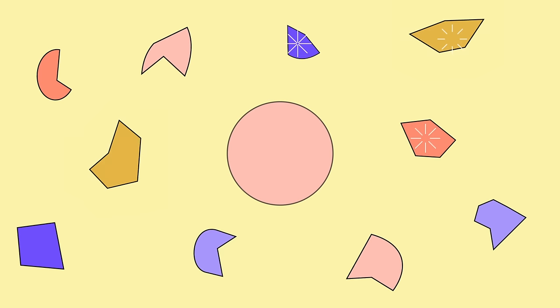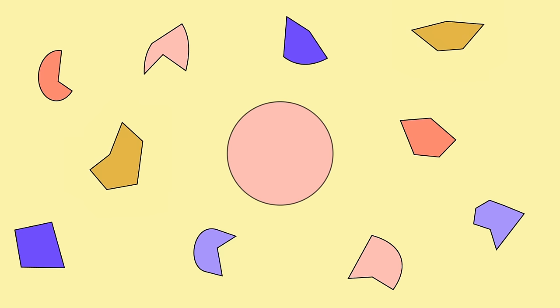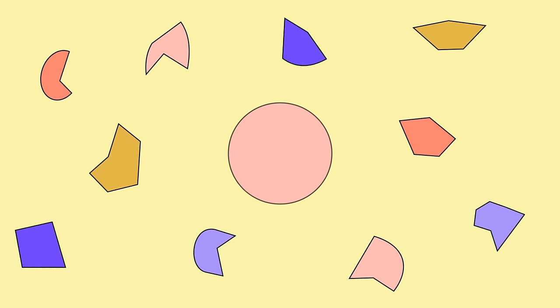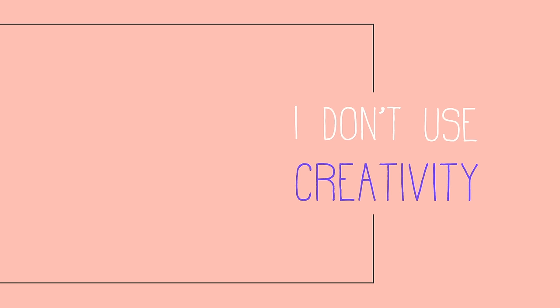But in reality, we do all have it, it's just a matter of how you interpret it. Some people think, I'm not an artist, so I don't use creativity at work.